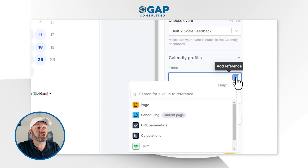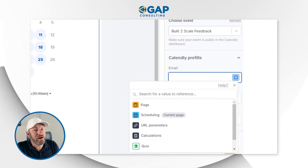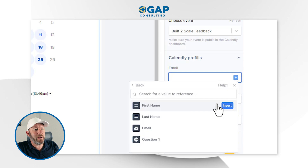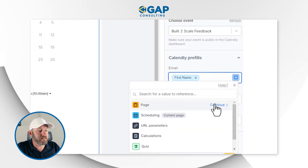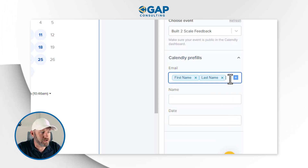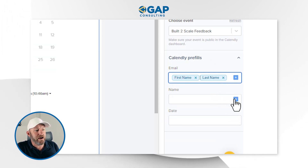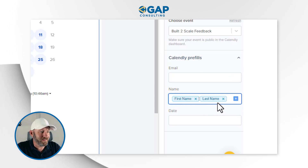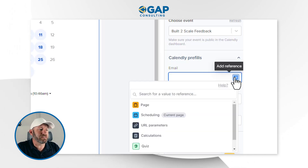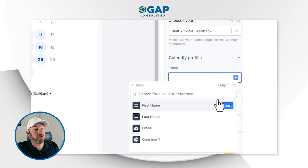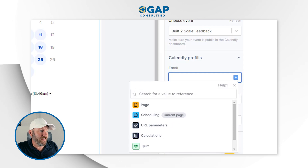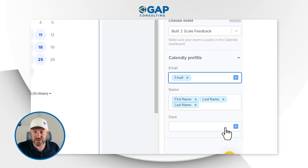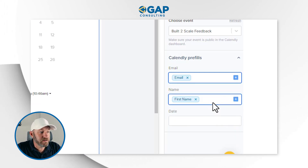We actually have access to the name and email information from the previous page. Because they already gave us their name and email, we can save them a step by filling it in for them. I'll bring in first name and last name, and separately map the email address field. We need to go to the source of that data — it came from what is called 'Page,' the default name of the first page. I don't care about setting the date — I'll let them make that selection.